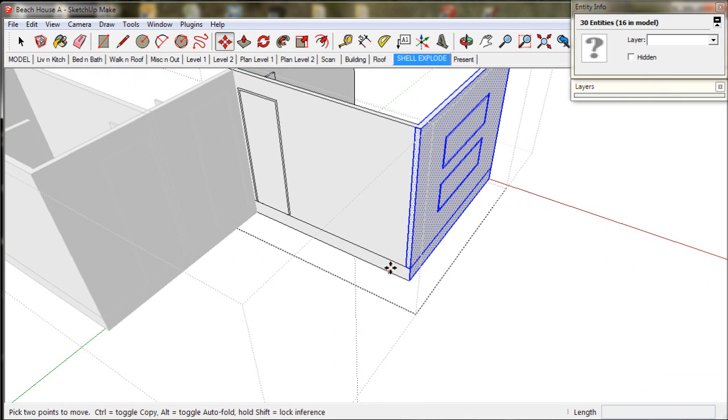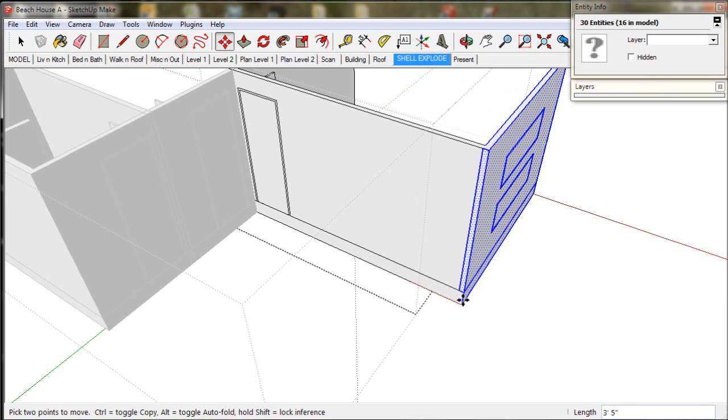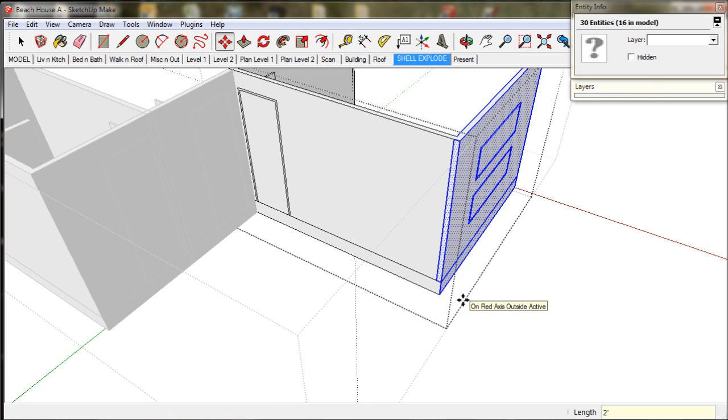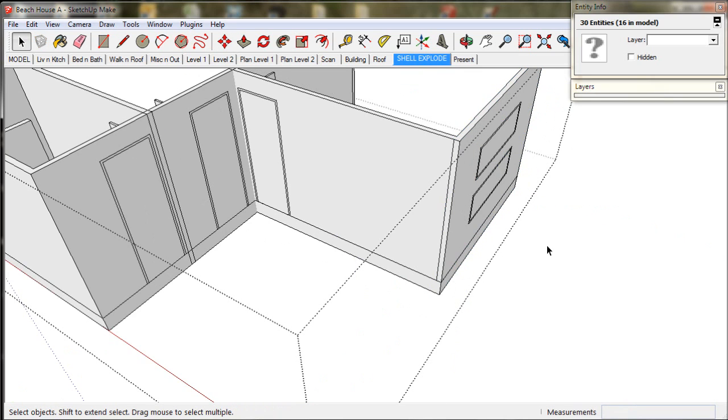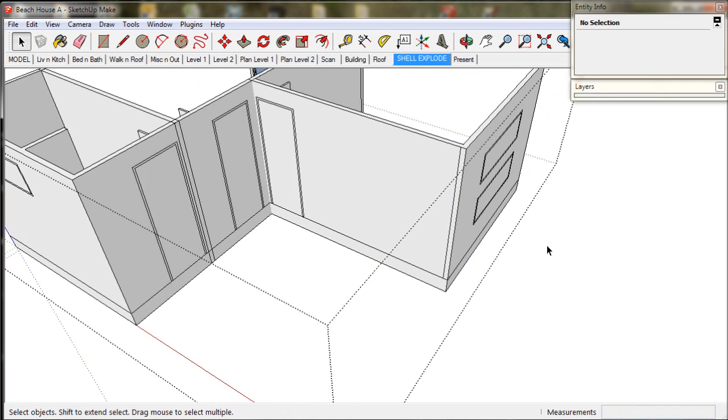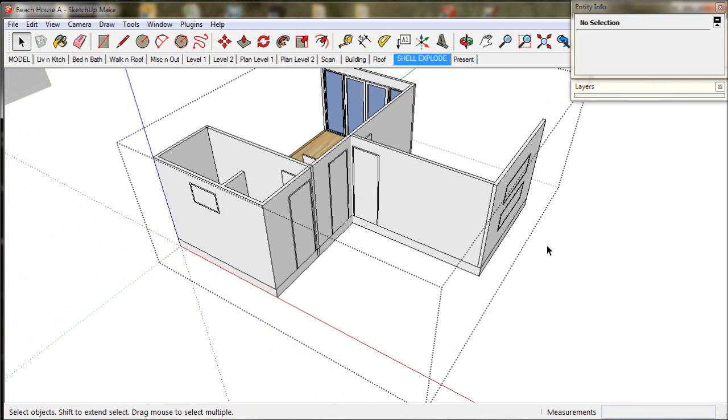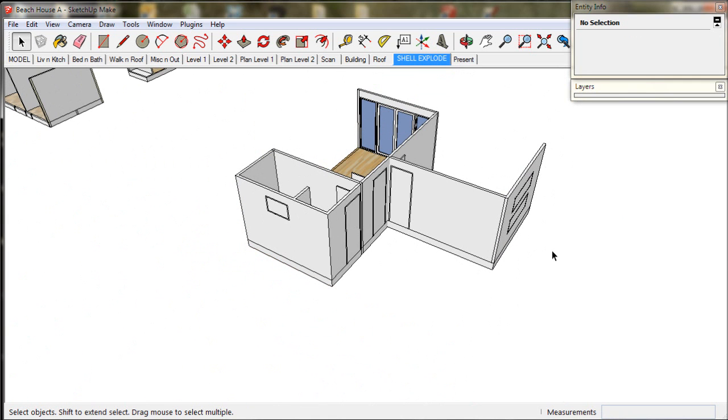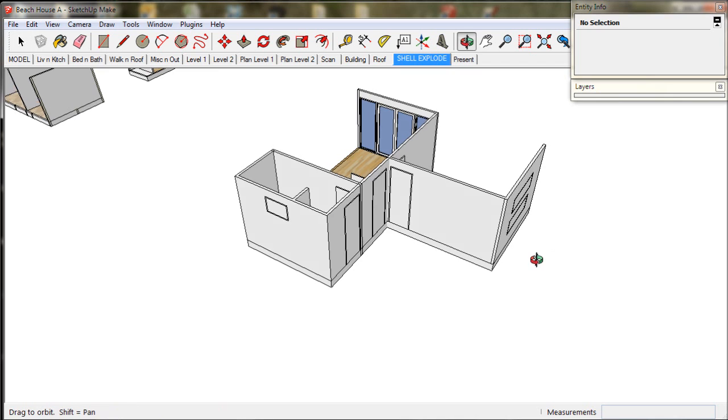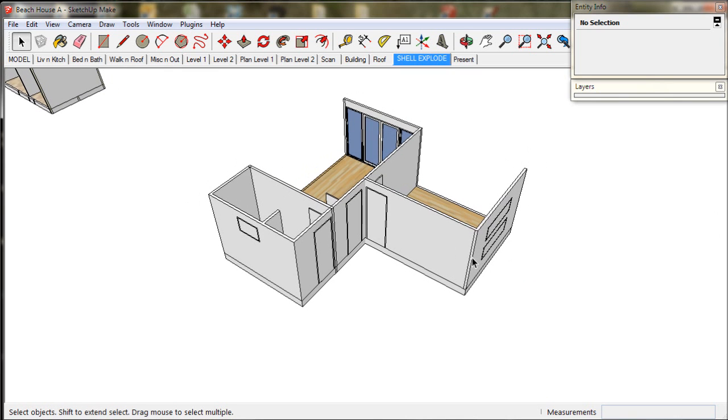Using the move tool we then grab the bottom corner and drag it out in the red direction and tap the right arrow key. We then type in two apostrophe for two feet. In metric you would type 600. Now we click outside the box and it's done. Time to explode.